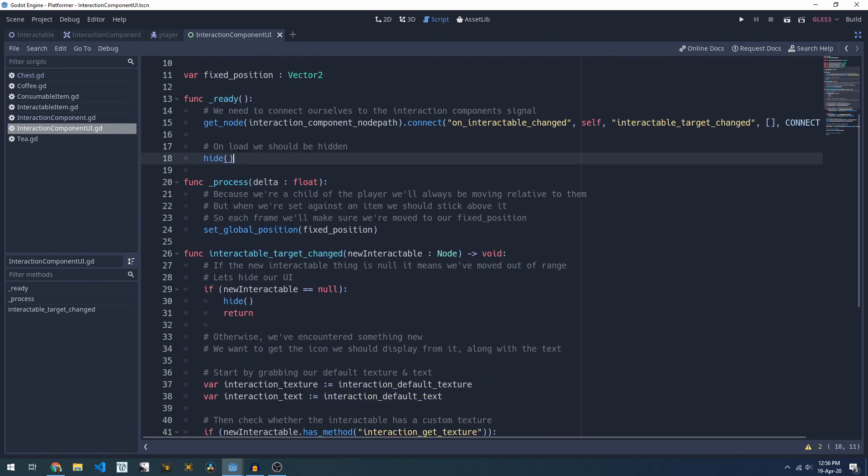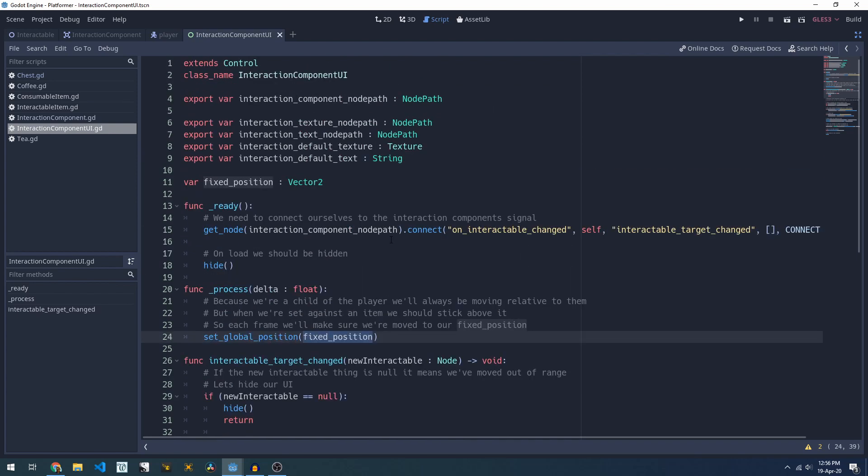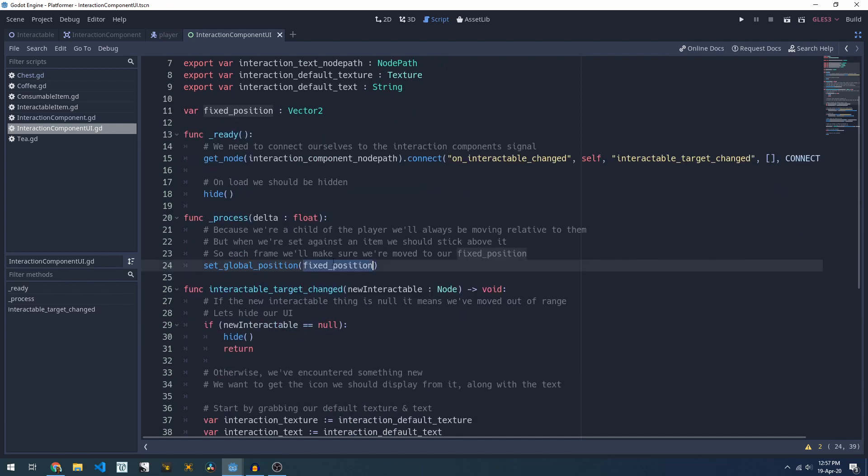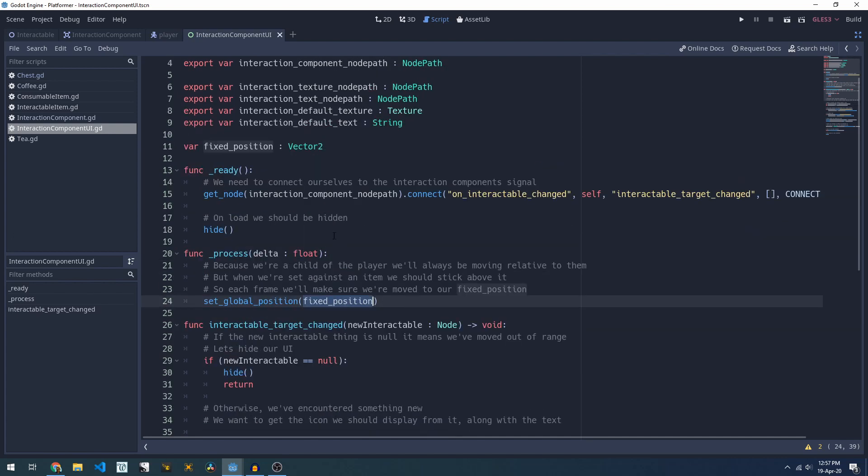Next in our process method which happens every frame we'll just set our position to our fixed position. At the beginning of the game that's going to be zero but we're hidden so it doesn't matter and we'll update our fixed position when we have an interactable component.